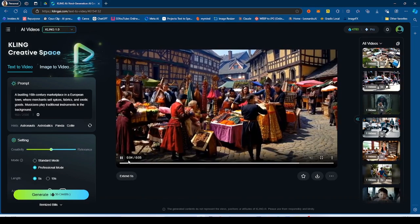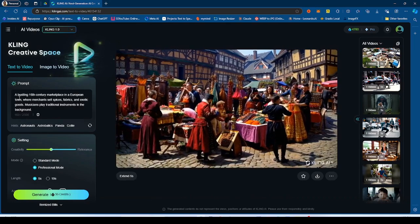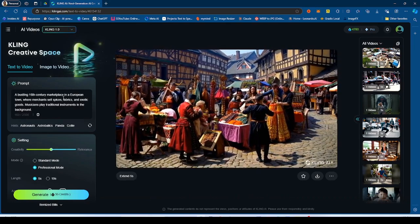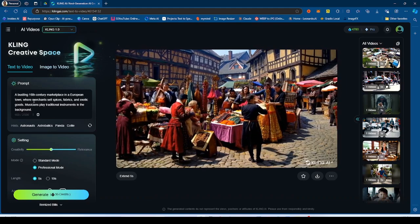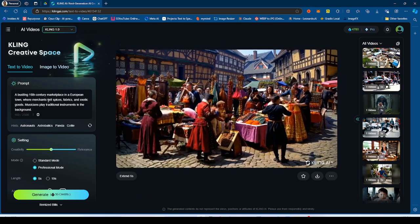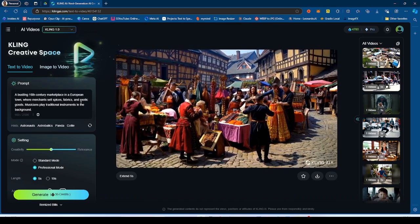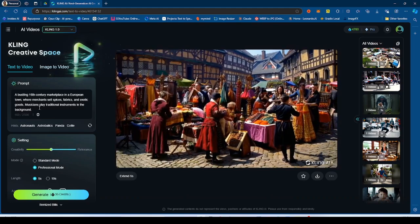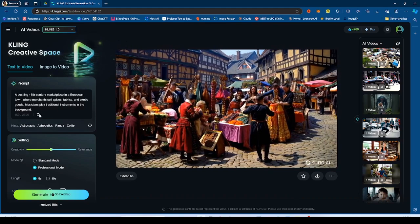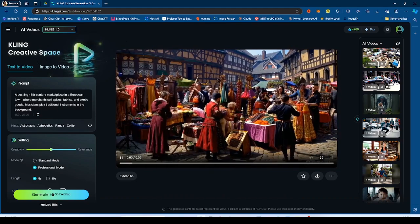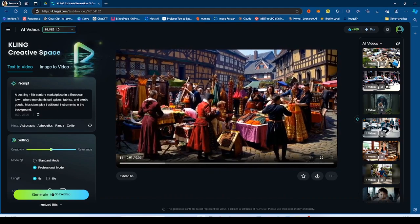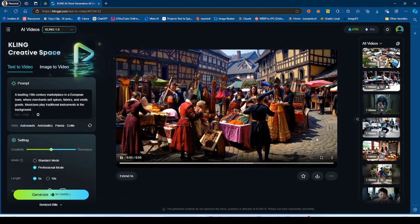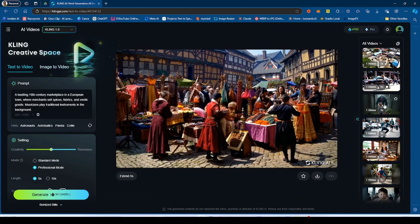Now, this is another interesting one. So a bustling 16th century marketplace in a European town where merchants sell spices, fabrics, and exotic goods. Musicians play traditional instruments in the background. So this was the generation you got, just some random stuff going on, not the greatest.